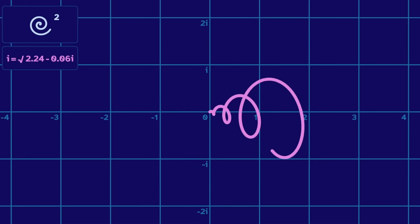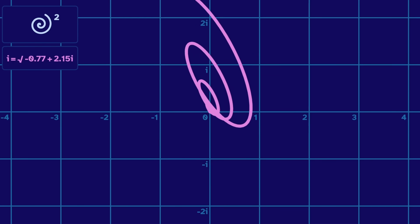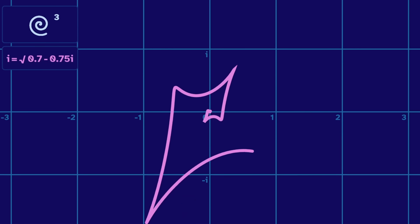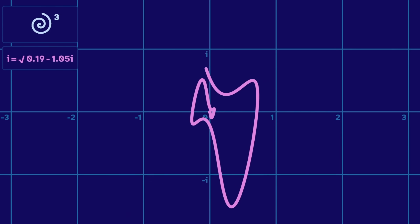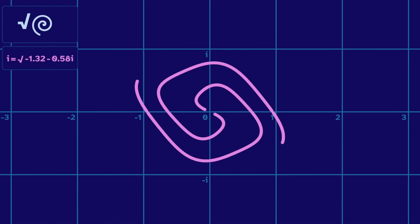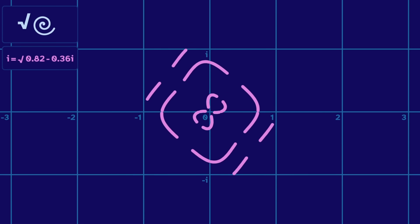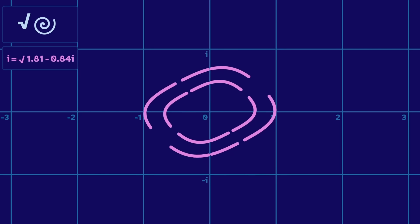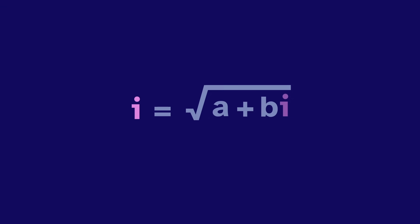But that's just with the square function. Morphing the cubic function is harder to understand, and it gets even more complex with other functions. In this video, we'll explore what happens when we define i to be the root of any a plus bi.